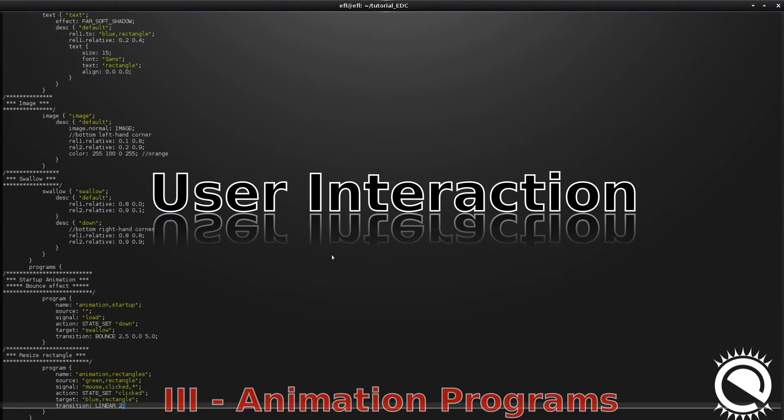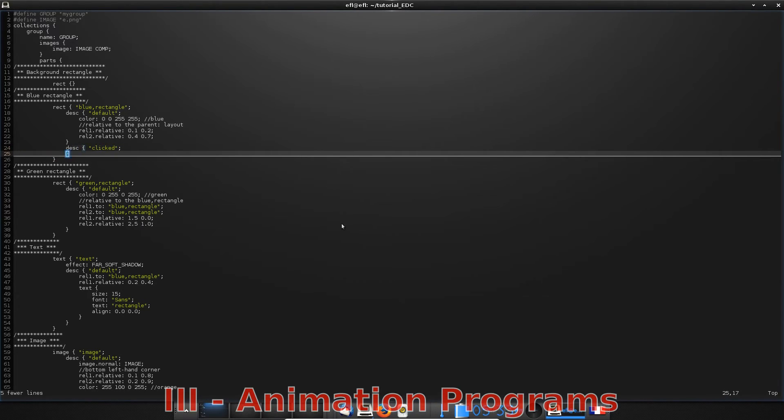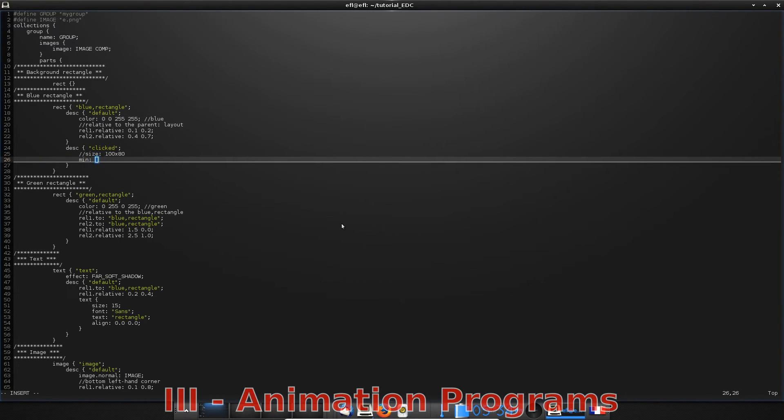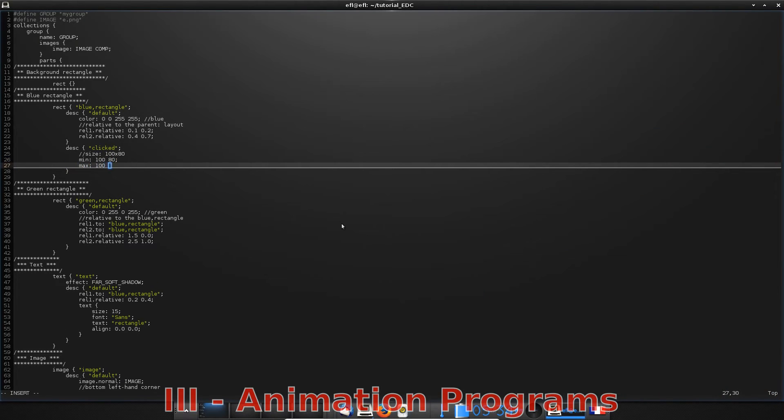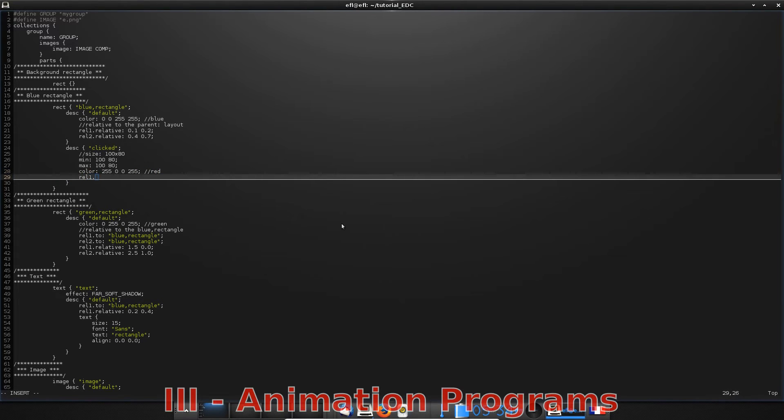Of course, you can also define user interactions with EDC. Here, clicking on the blue rectangle will resize it. You know now that the first thing to do is to define a new state. Here, I'll define a new state where I'm resizing the blue rectangle by setting rel1 position and I change the color too.